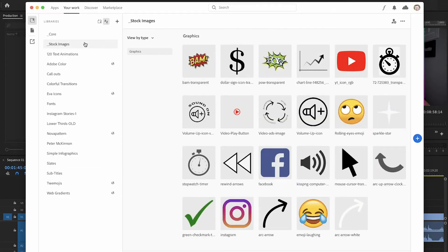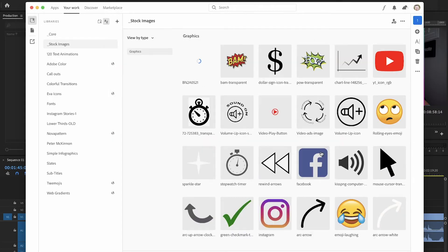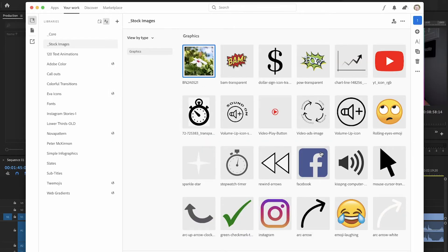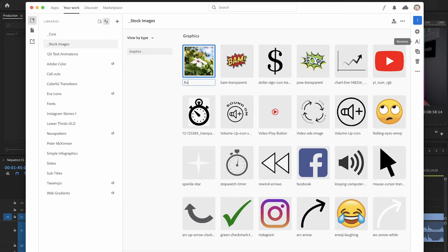If we take a look at these stock images, we can do a handful of things here. I can add an item, regroup items, rename an item, and add multiple items to a group. It all depends on how you want to organize things to make it a little bit easier on you.